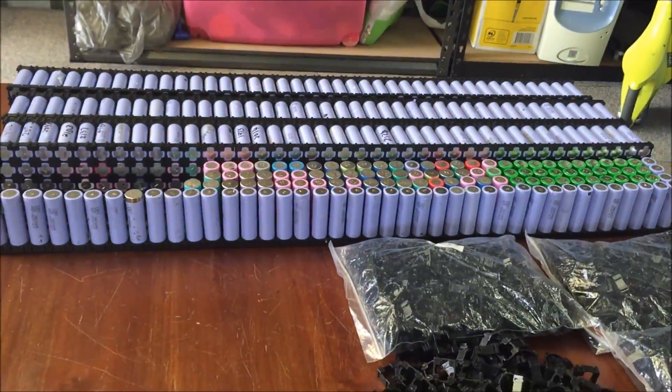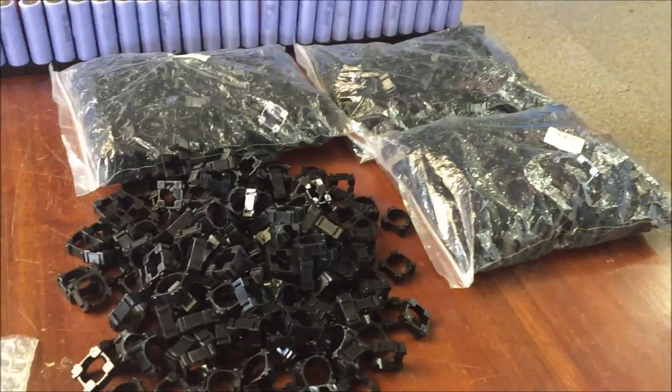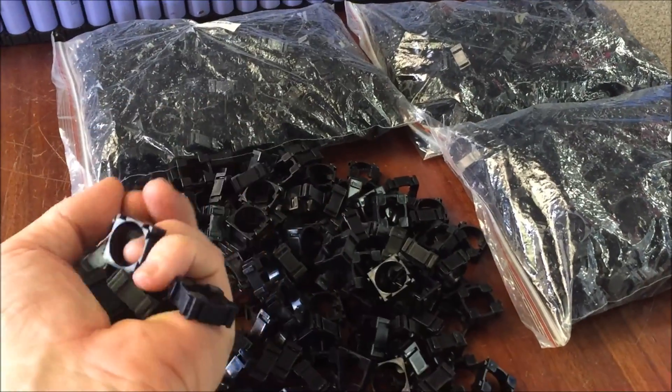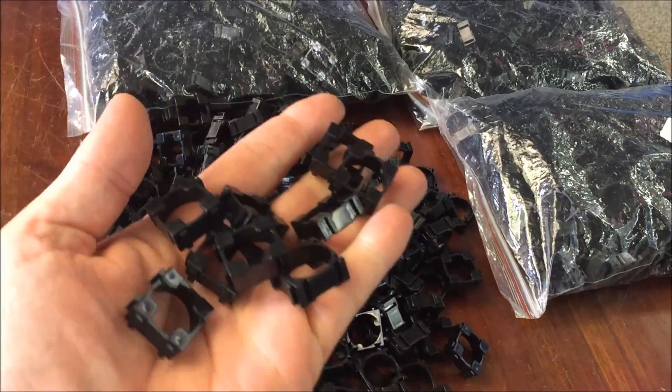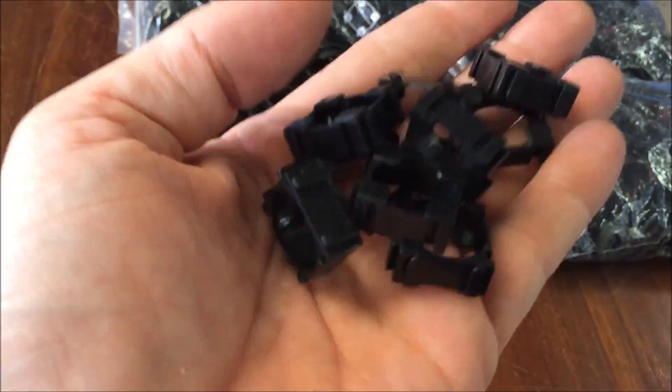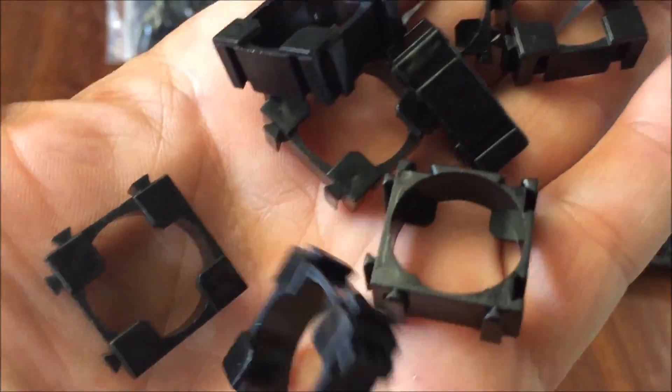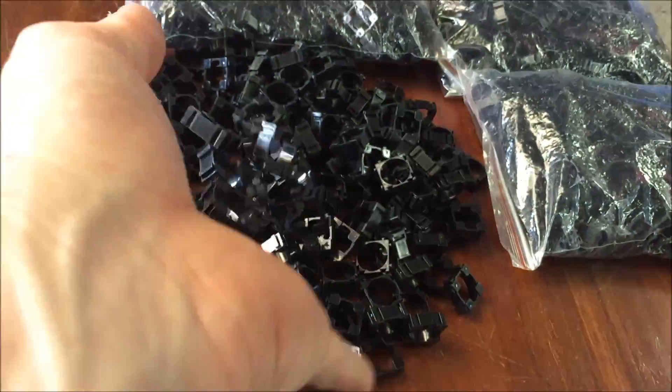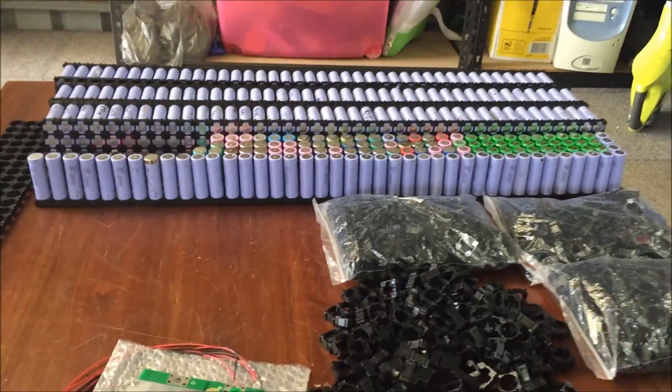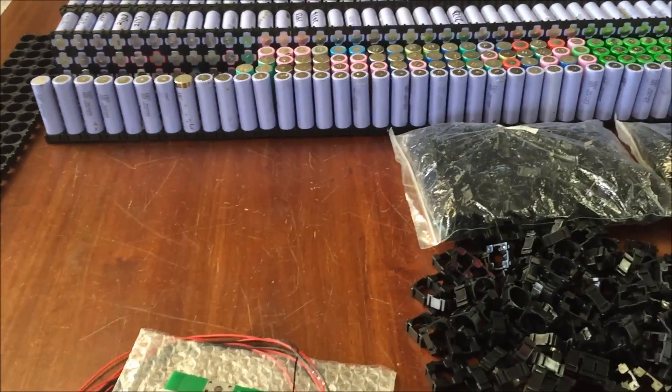Batteries are getting there. We've got another four bags, or 800 of these clamp clips - 18650 holders. So that's all I need of them, don't need any more. A few more batteries coming this week.